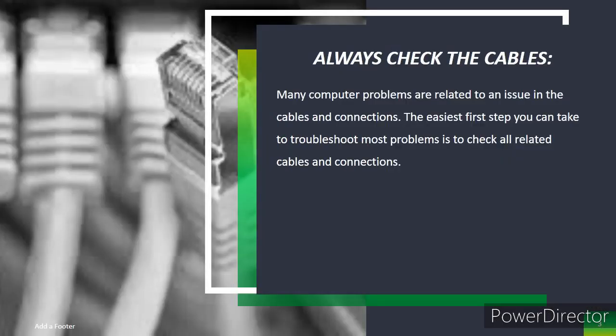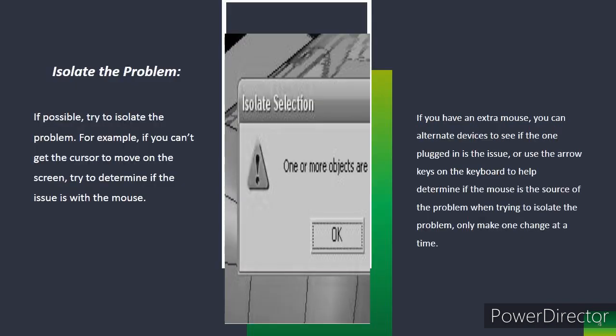Always check the cables. Many computer problems are related to an issue in the cables and connections. The easiest first step you can take to troubleshoot most problems is to check all related cables and connections.